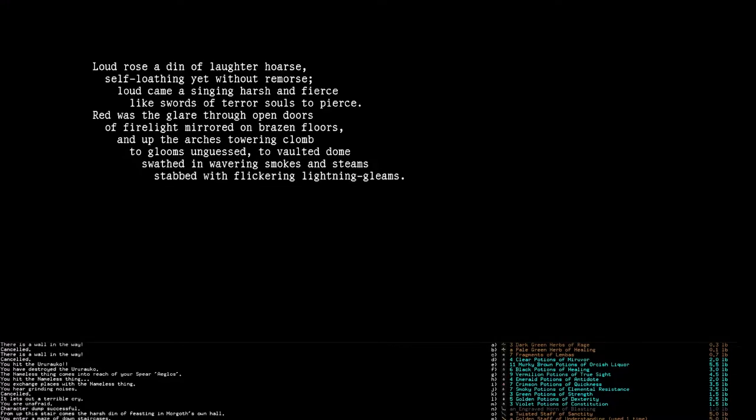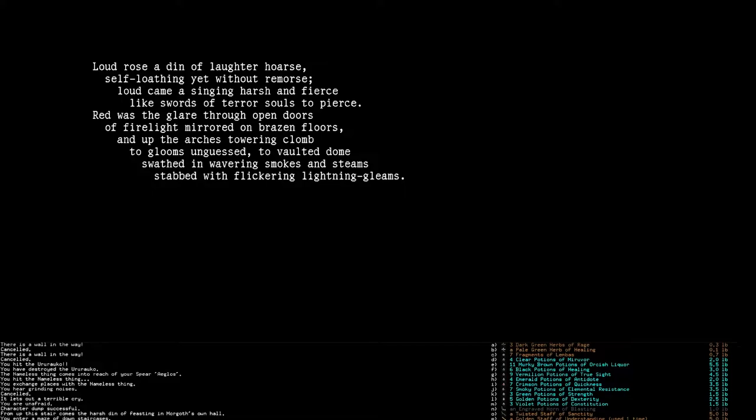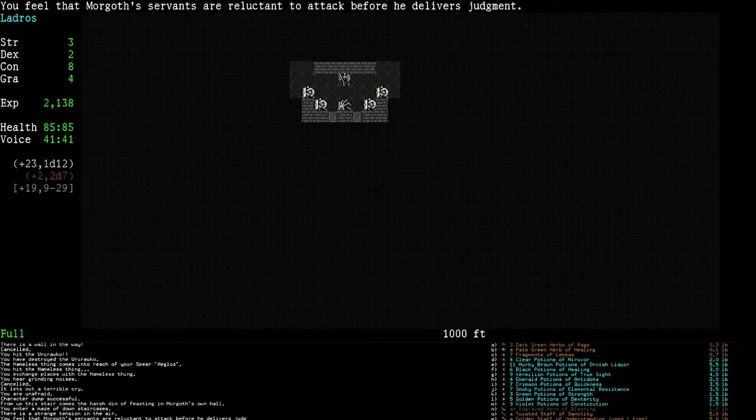Yes, we want to descend. Loud rose a den of laughter hoarse, self-loathing yet without remorse. Loud came a singing, harsh and fierce, like swords of terror souls to pierce. Red was the glare through the open doors of firelight mirrored on brazen floors. And up the arches towering clomb, to glooms unguessed, to vaulted dome, swathed in wavering smokes and steams, stabbed with flickering lightning gleams. I think that word is glooms, not glooms. Anyway.